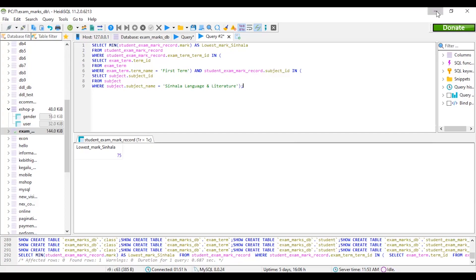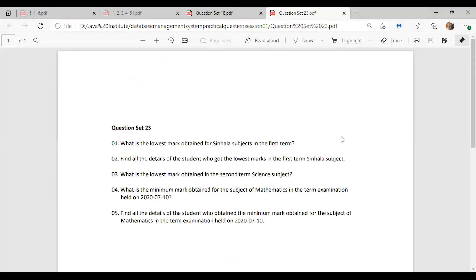Let's move on to the second question. The second question is: find all the details of the student who got the lowest mark in the first term for a single subject. We just need to find the details of the student who got the lowest mark. Let's write the query.